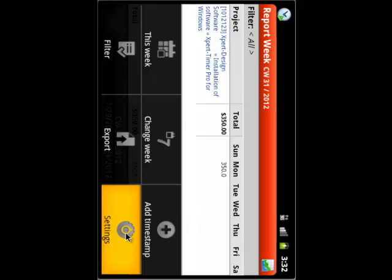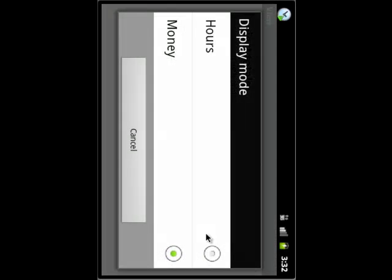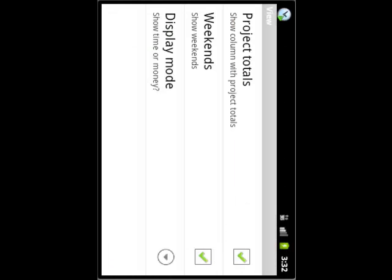Back in the main dialogue, let's have a look at the timestamps today. Here we can see the timestamps, the earned money, and the comment we added.